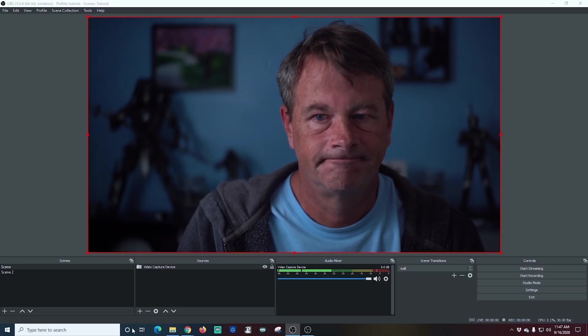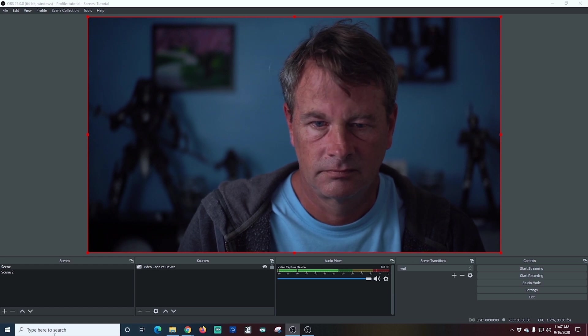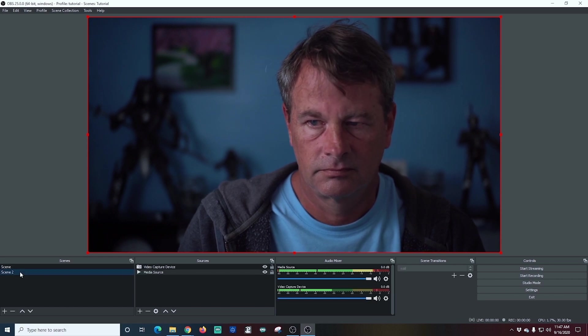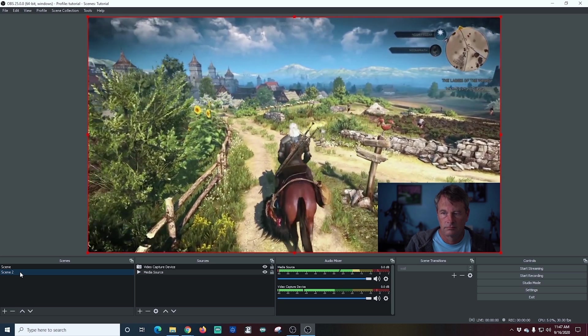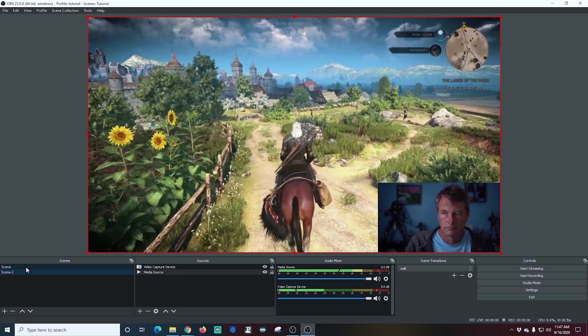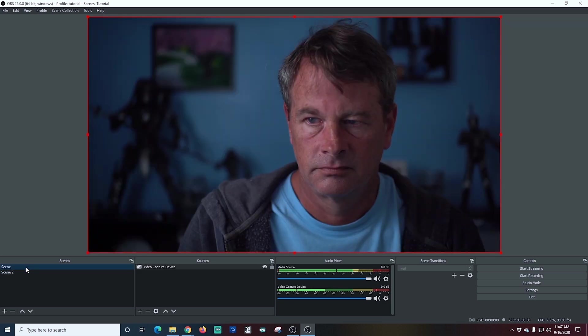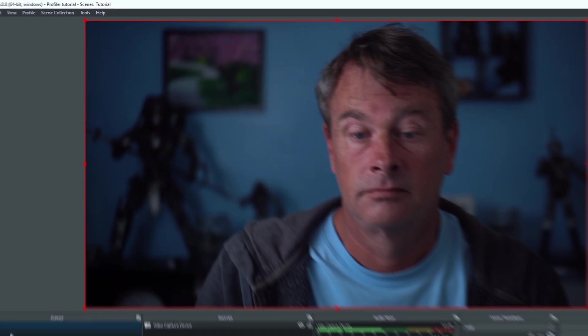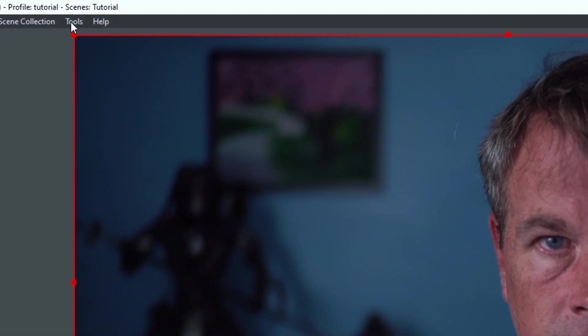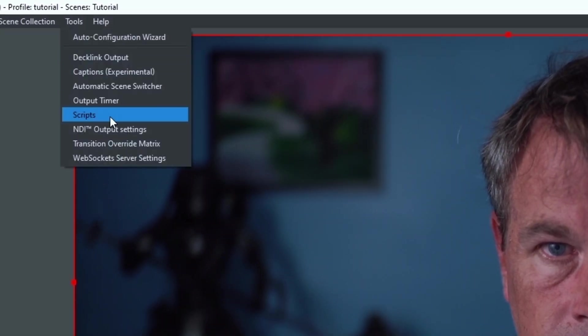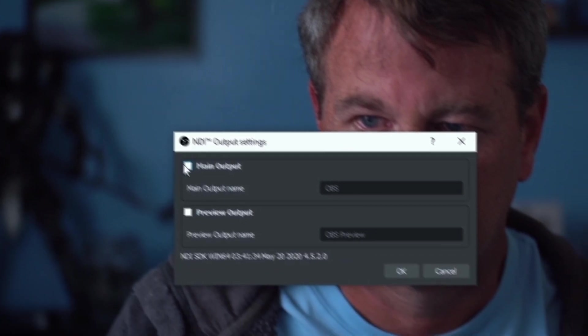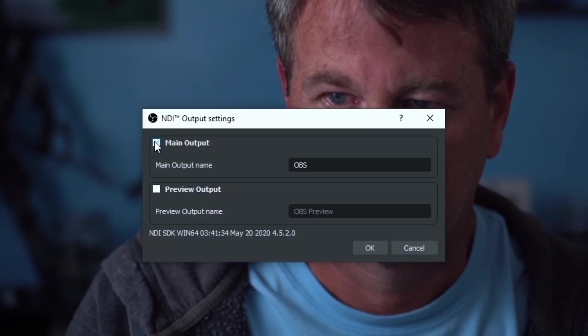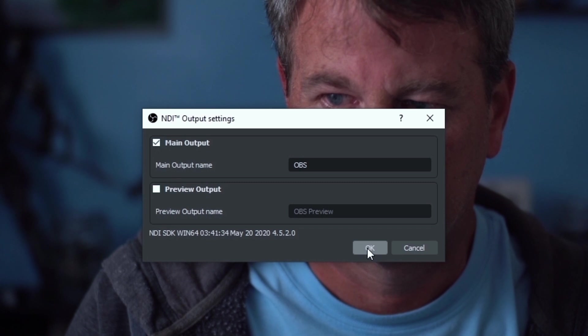So I'm going to start out here in OBS and I have two scenes set up. One that has a video playing in the background with me in the front and another with just my camera and a little transition in there. We're going to go up to tools in the top left hand corner and select NDI output settings and select main output. You can name this whatever you want. I just have mine called OBS and we'll click OK.